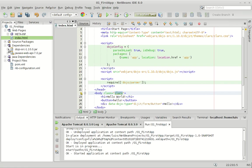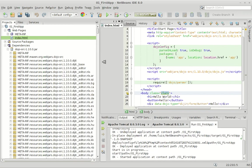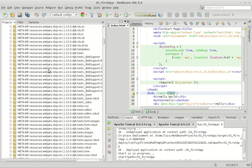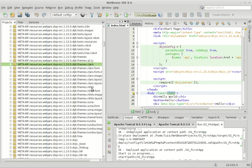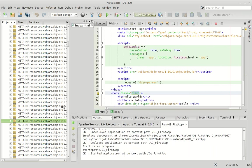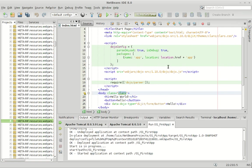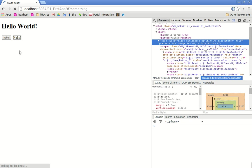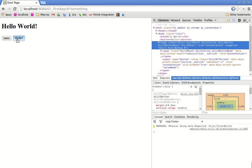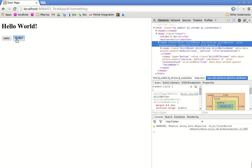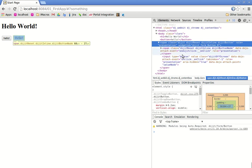You can see the other themes if you expand the chart — claro, nihilo, soria, and tundra. Now the page is refreshed and as you can see this Dojo button is more beautiful than the native one, but the price is many DOM elements inside this single element.